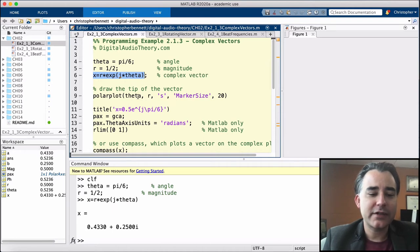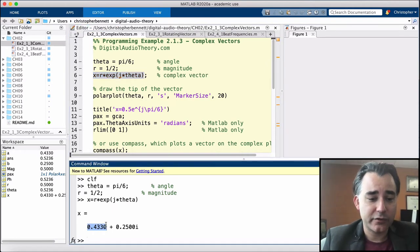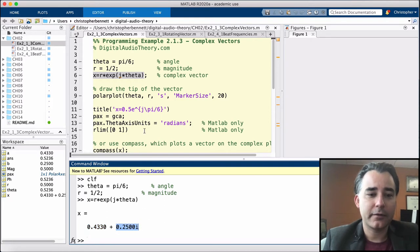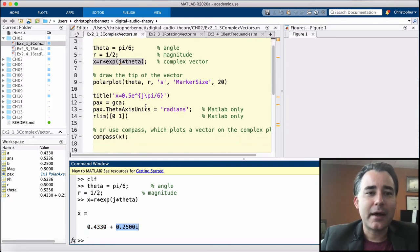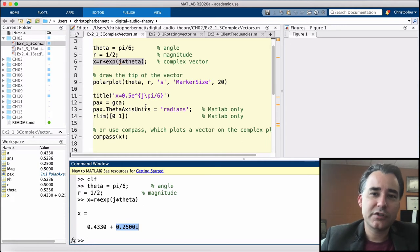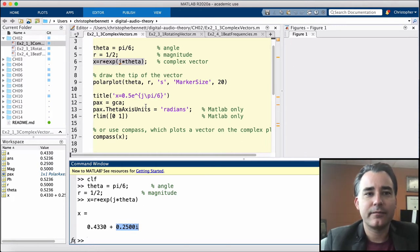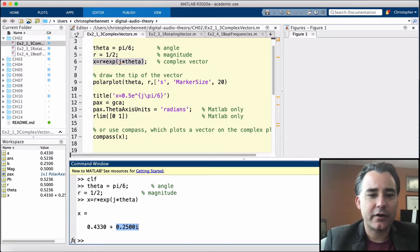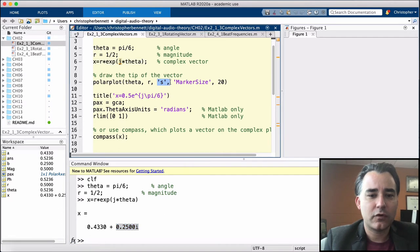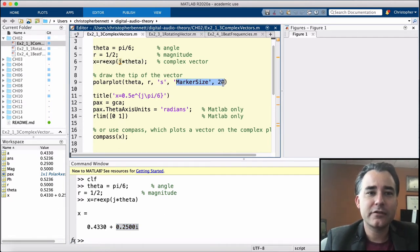So there we go, there's x in rectangular form. Here's the real part, the imaginary part. We can use MATLAB command polar plot. We just pass it the angle and the magnitude, and we'll put a big old square here, make the marker size 20 so we can see where it is.